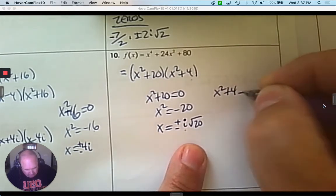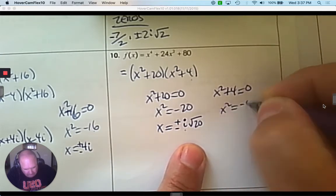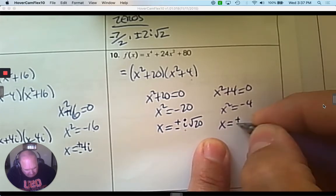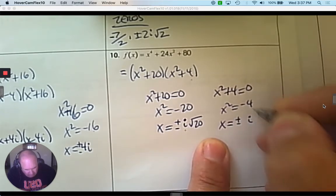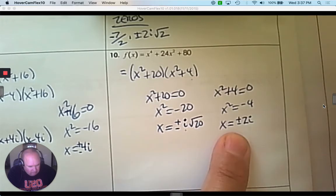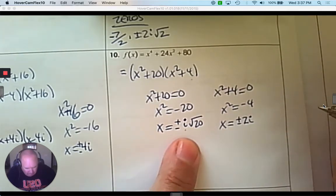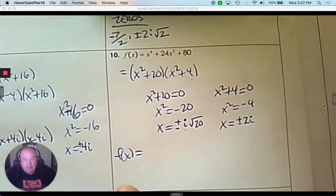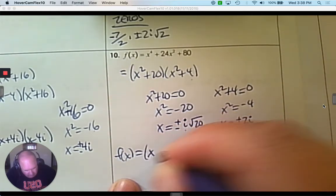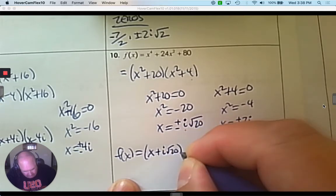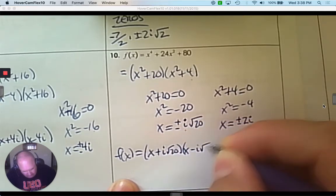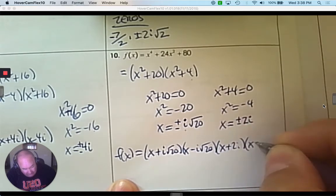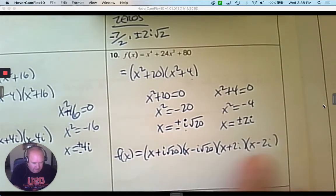The other factor: x squared plus 4 equals 0. When I solve this, again you're taking the square root of a negative, so it's plus or minus 2i — because the square root of 4 is 2. So it's 2i compared to i root 20. The linear factorization has x plus i root 20, x minus i root 20, x plus 2i, and x subtract 2i. Those are all the linear factors.